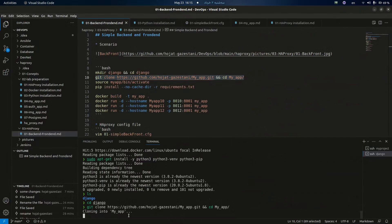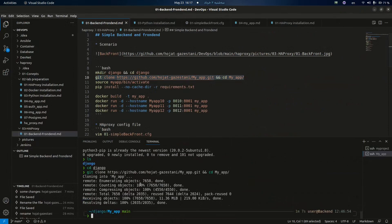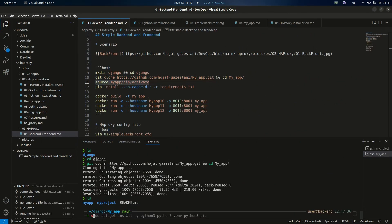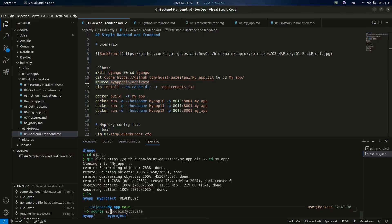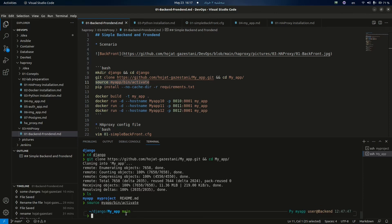Let's clone the repository, go to the directory, and the next step is to activate the virtual environment.